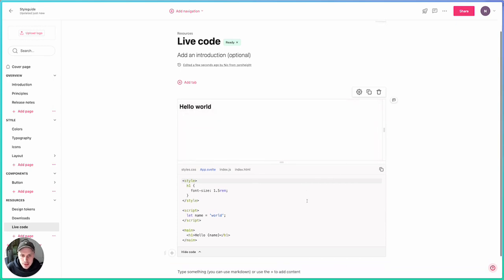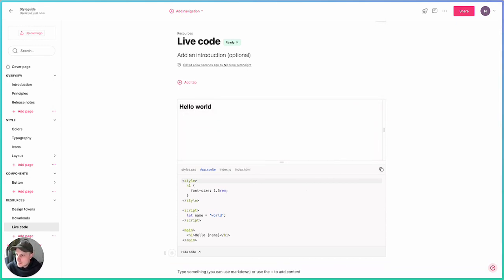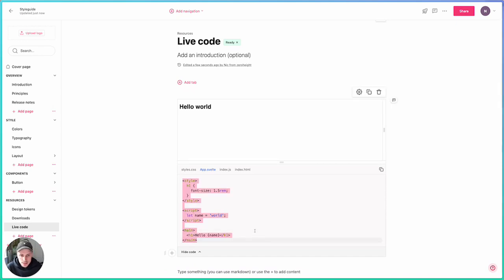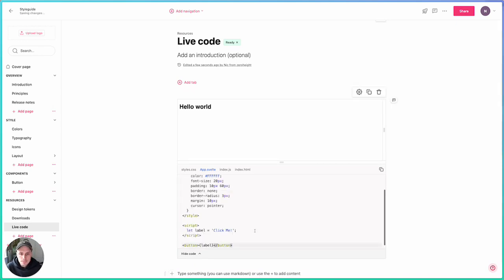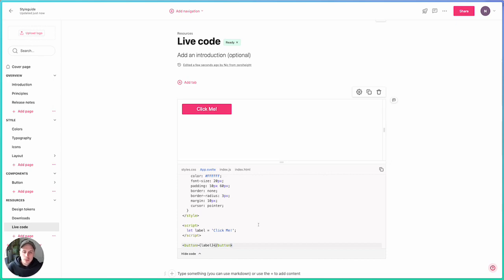So if I select Svelte, I'm presented with a default template. If I go and grab some Svelte code from somewhere else and paste that in here, you'll see that the component renders live in the page.